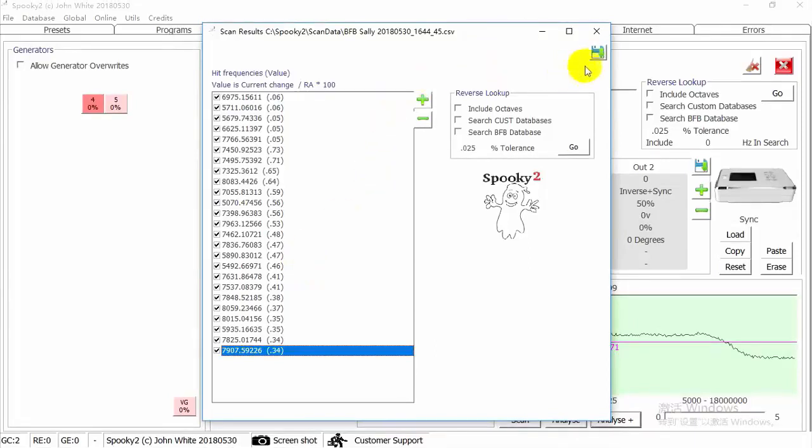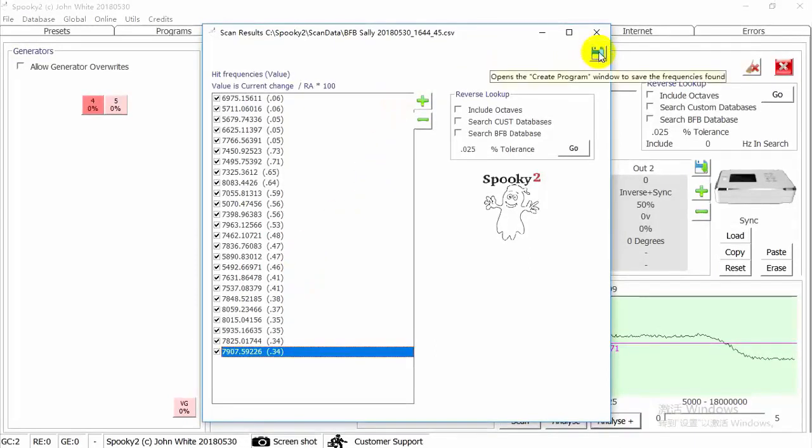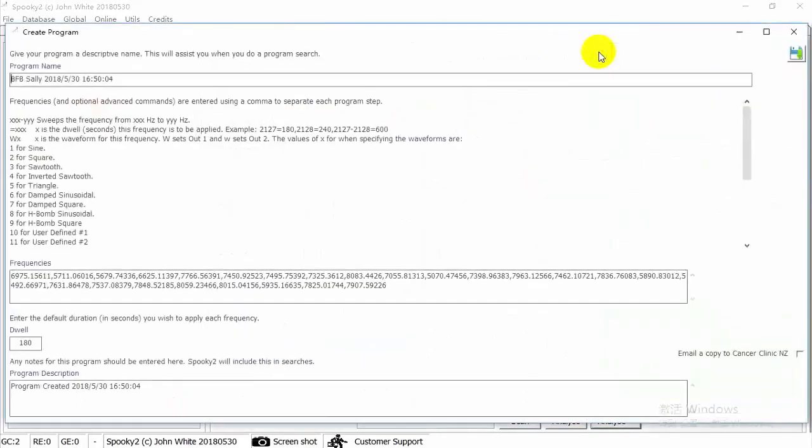Now we can save all the scan results. Here is your program's name. You can also change it by yourself.